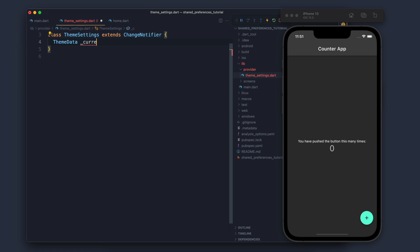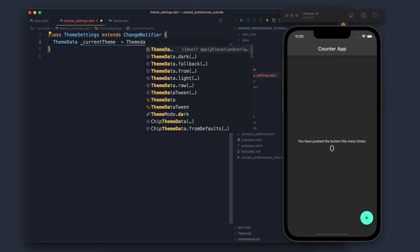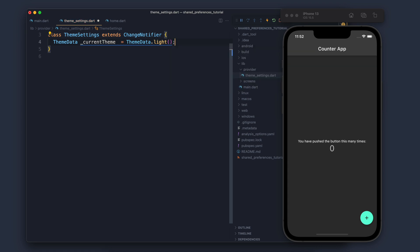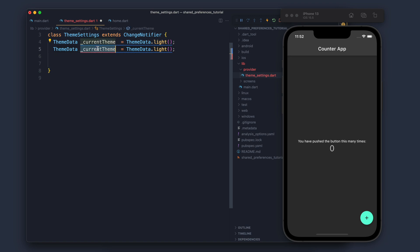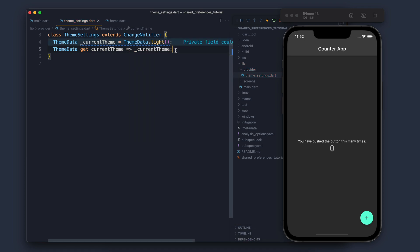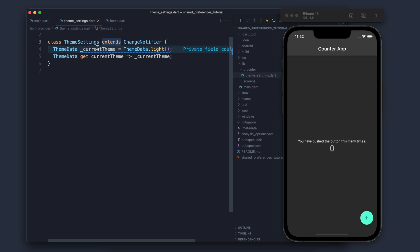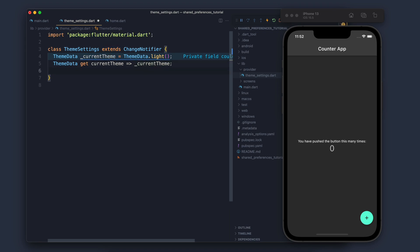Inside this class we will have the current theme — what is the current theme. By default we will have a light theme. This variable is private, which means no one can access or modify it from outside the class. So for that we will make a getter — just copy and paste the same line, add the getter word before it, and return the private variable.